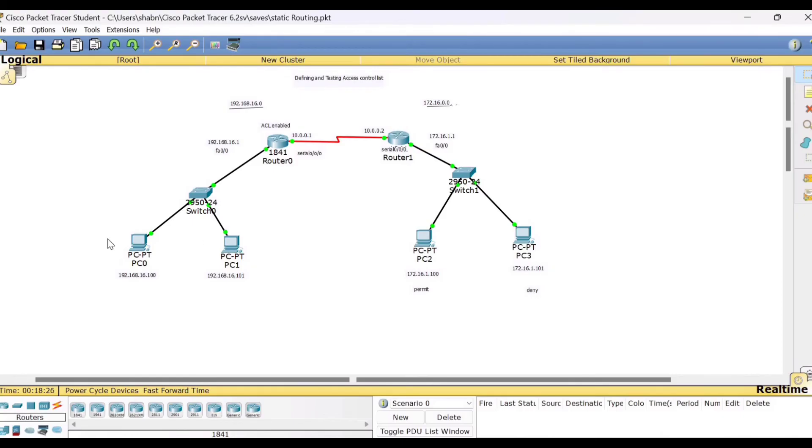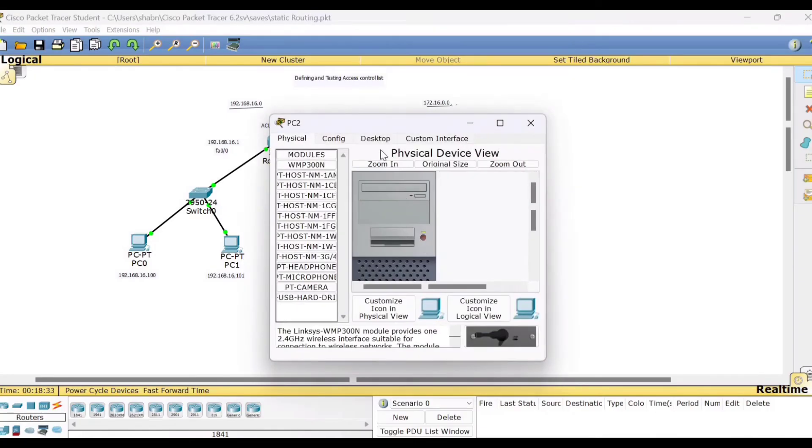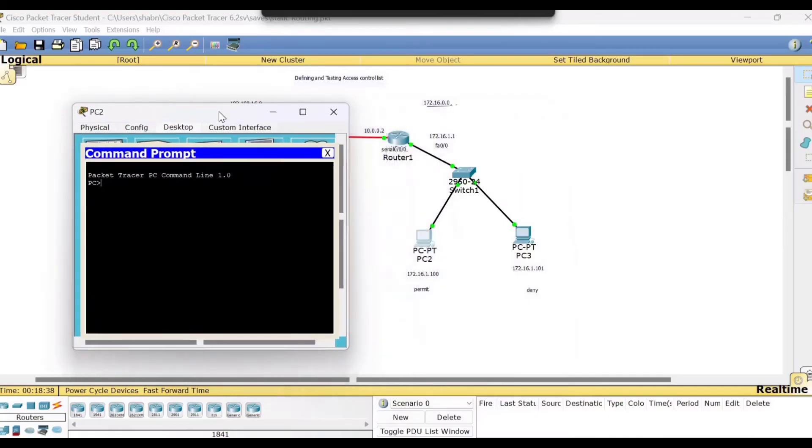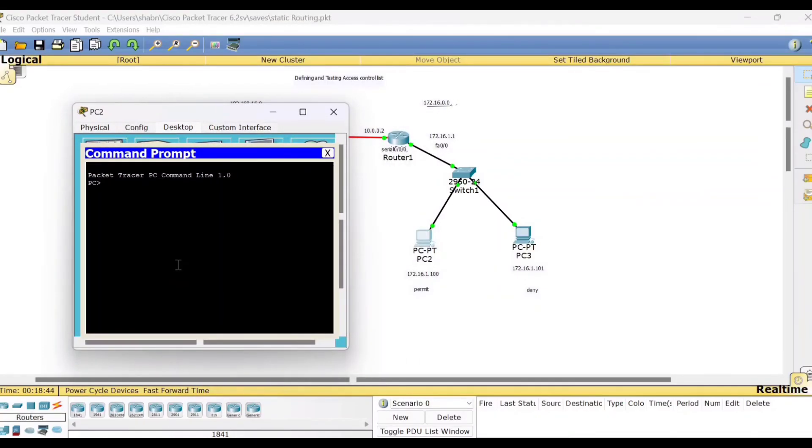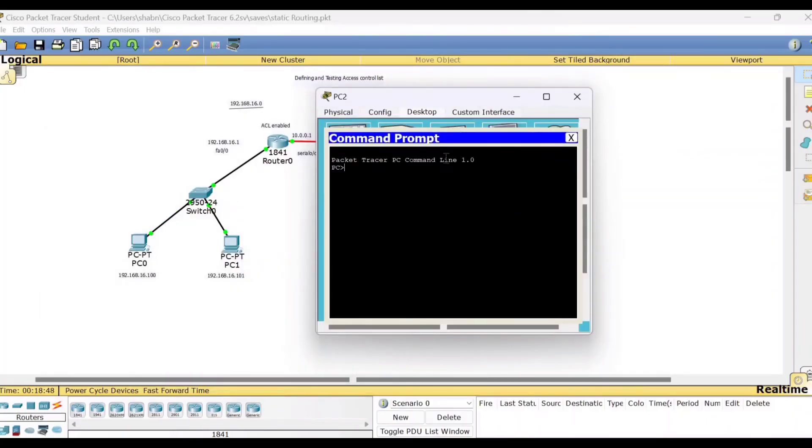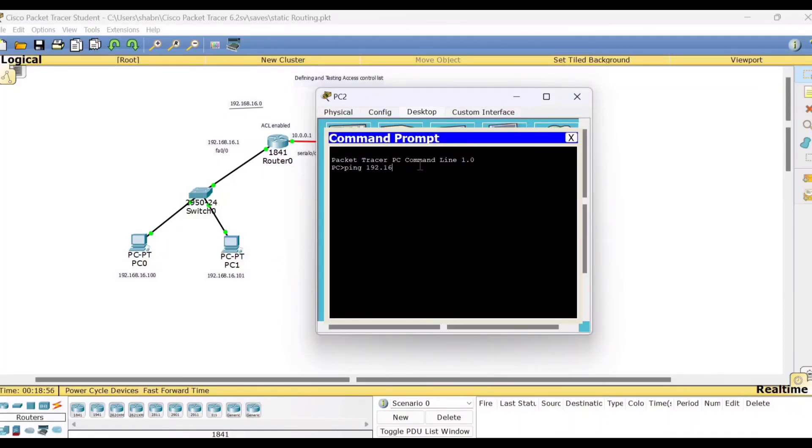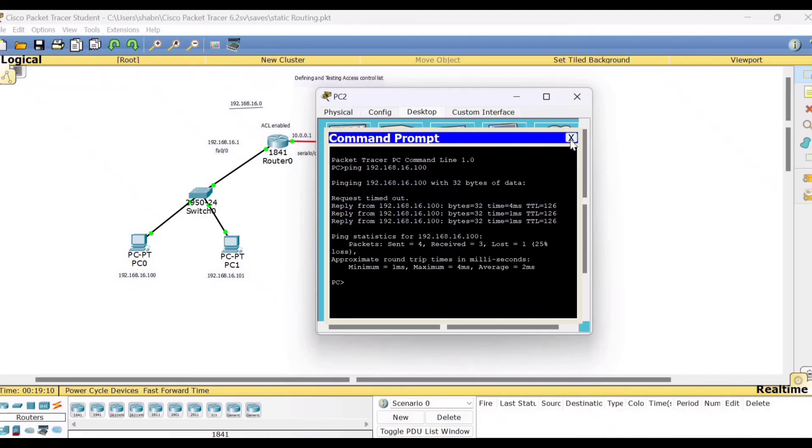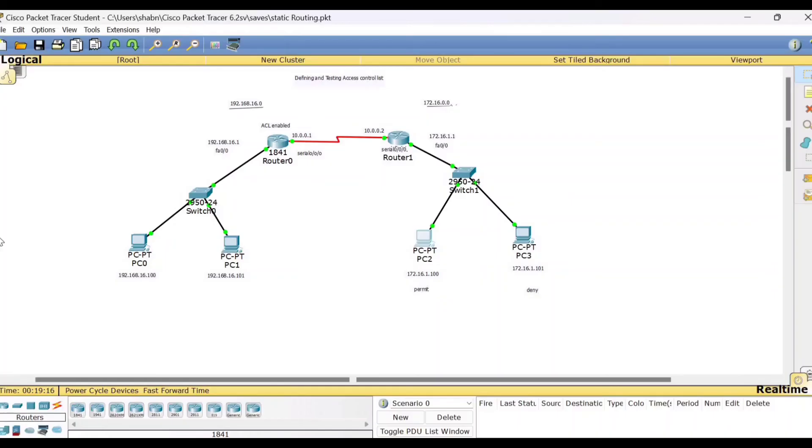So these things we will verify now. First, we will see whether PC2 can communicate with PC0. That means the one which you are permitting, is it working or not properly. Go to desktop command prompt. And now you are in PC2, you ping PC0 or PC1, anyone. So we'll do ping 192 dot 168 dot 16 dot 100. So communication is successful. That means this packet is able to reach the other network.